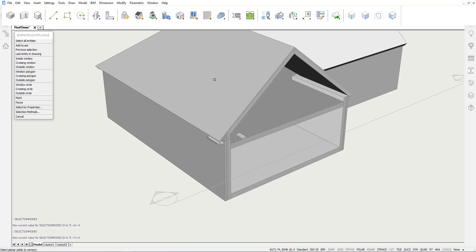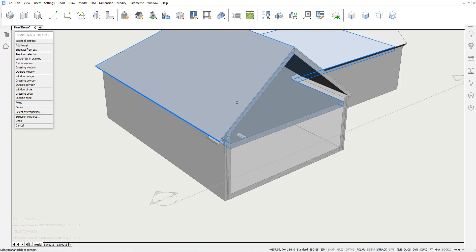We are prompted to select the base solids. These are the solids that define the situation where this particular detail should be applied. In this case, it's the floor slab, the roof slab, and the wall.